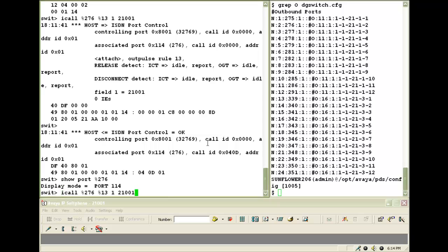And the command to place the call is icall. And the syntax is icall space percentage the decimal port address percentage the outpulse rule. You can use outpulse rule 13 to 17. That is for the ISDN lines. Then a space 1 and space the phone number that you want to dial.